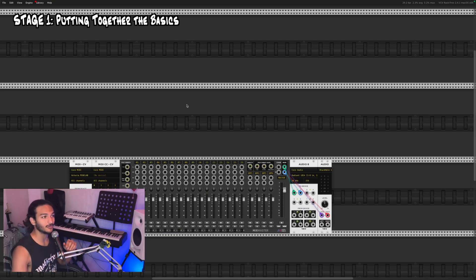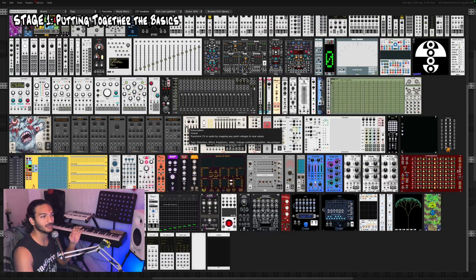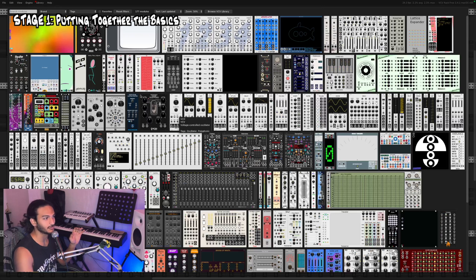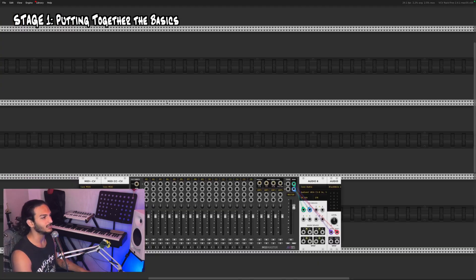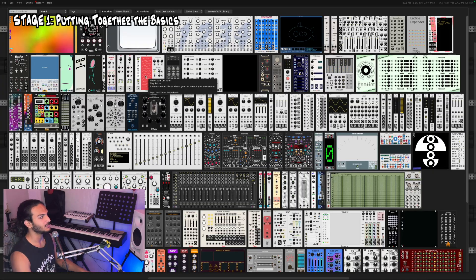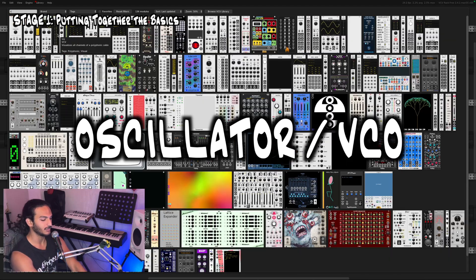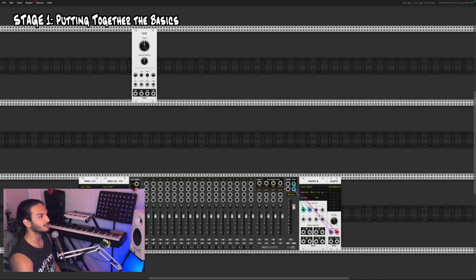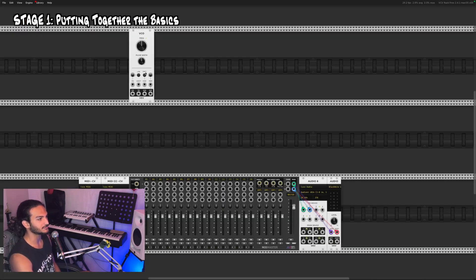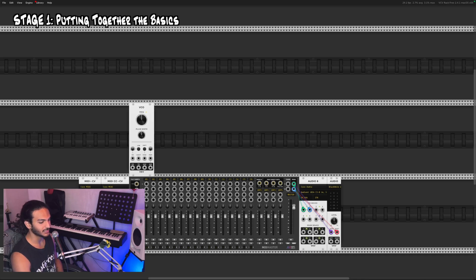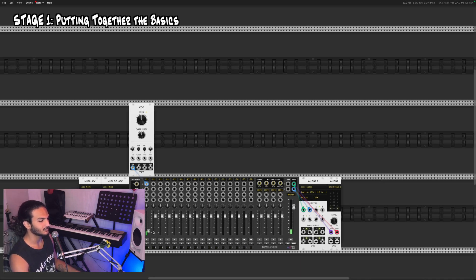Let's not get bogged down by the sheer number of modules and plugins available to us. First things first, we need an oscillator, or a VCO — a voltage controlled oscillator. We can take the sine output of this oscillator into our mixer, and that's going to let us hear it. When you're listening to a pure wave, that's what it sounds like.